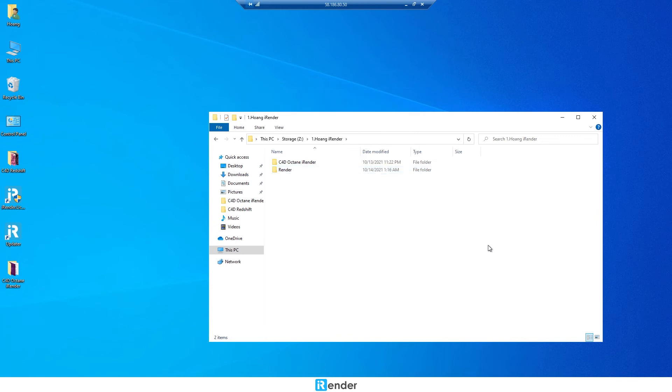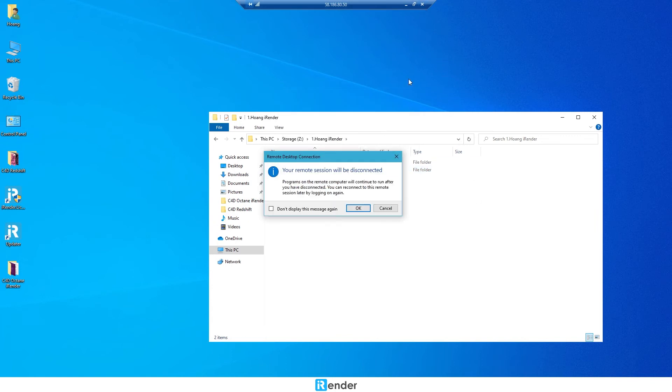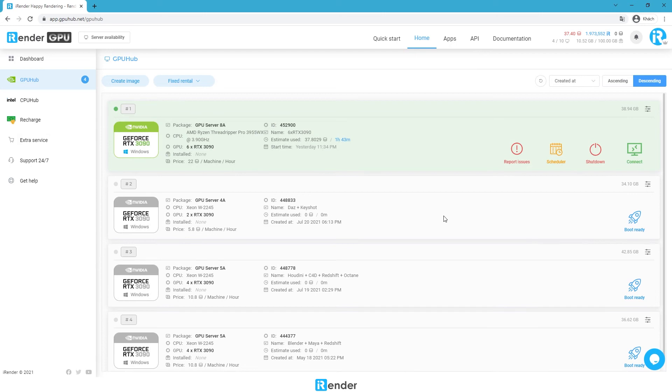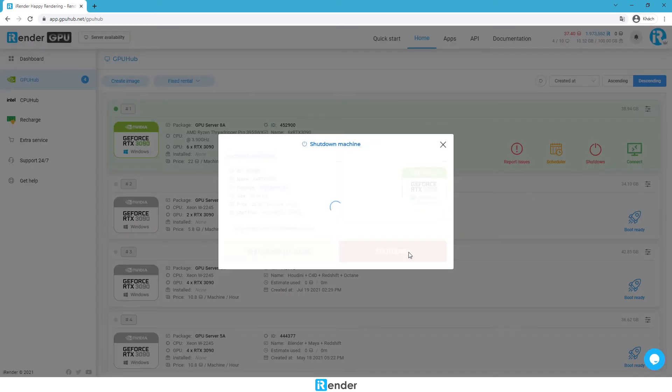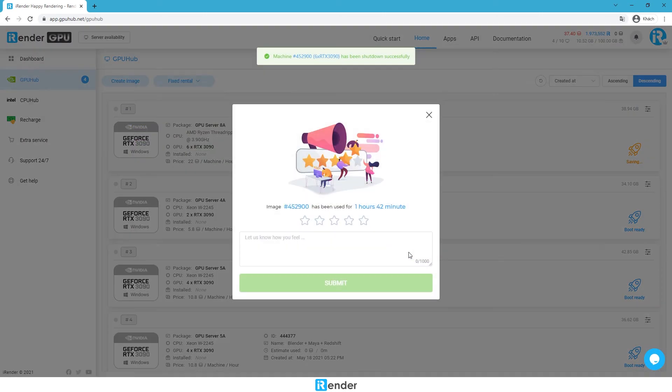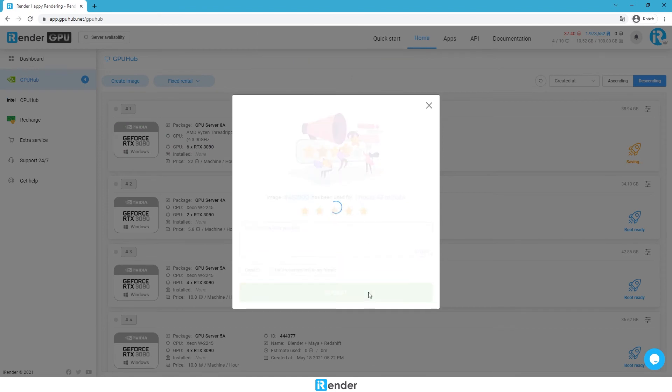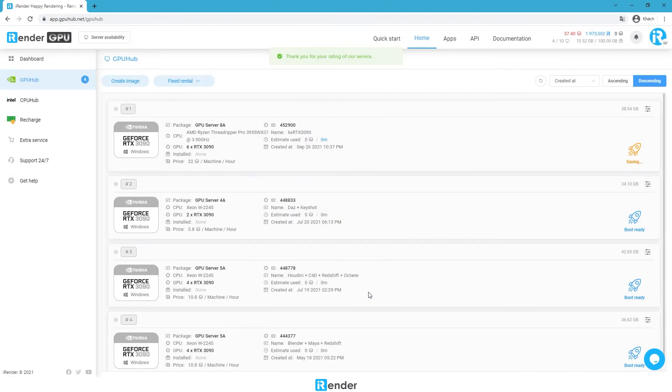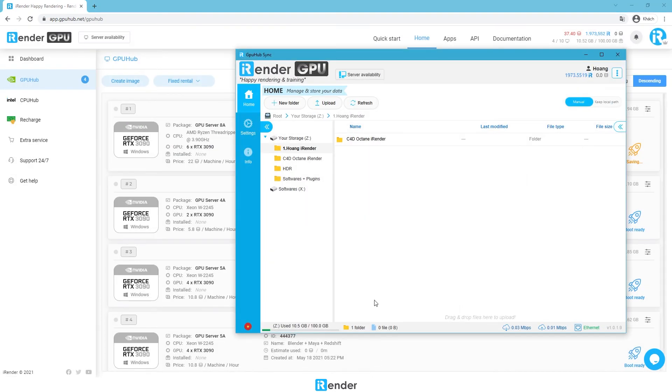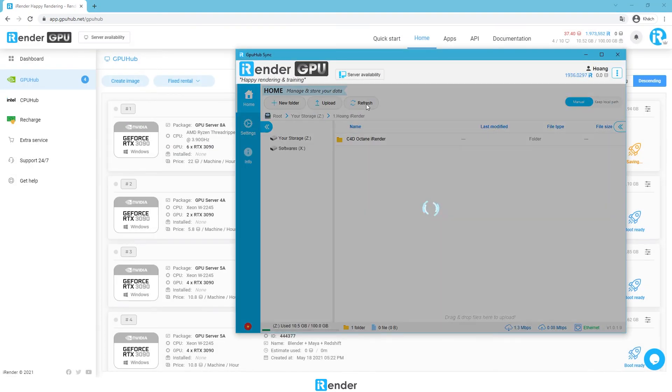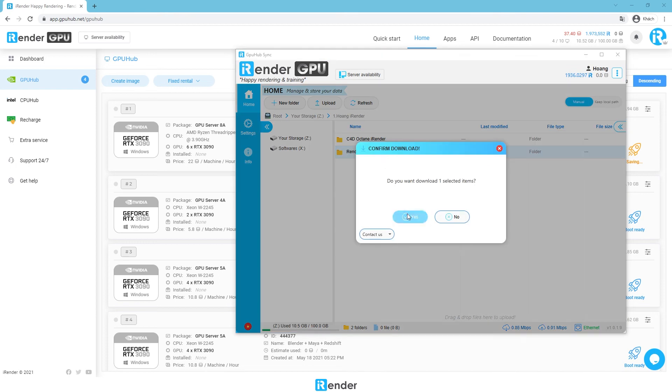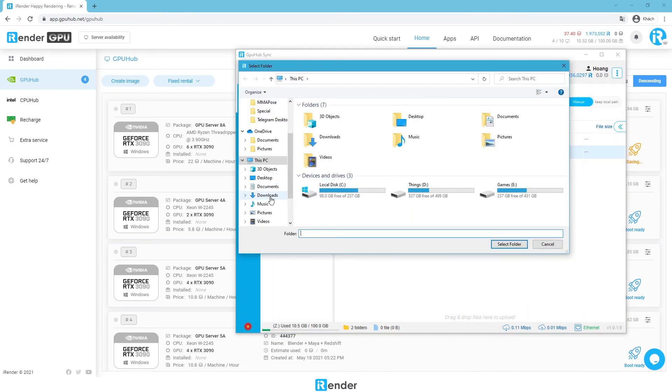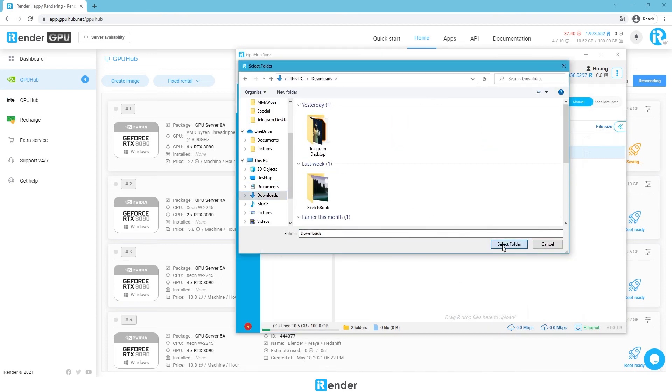When everything is done, shut down the remote server in the iRender console. The final step is just to open the GPU Hub Sync app and download the result folder to the personal computer.